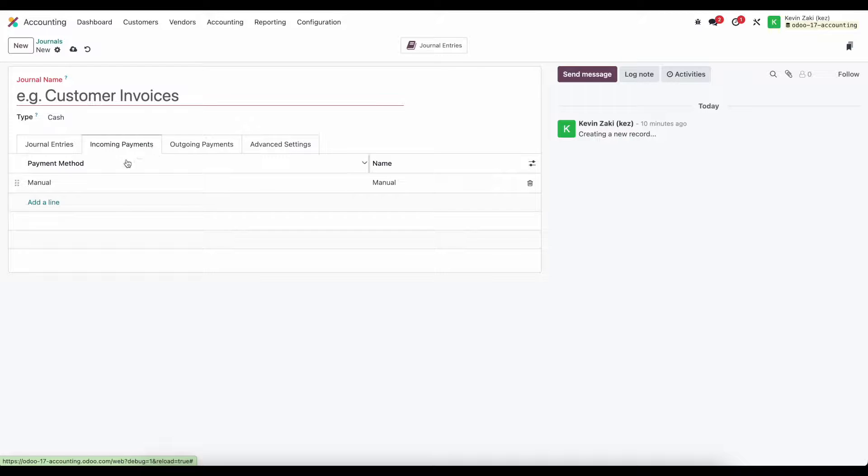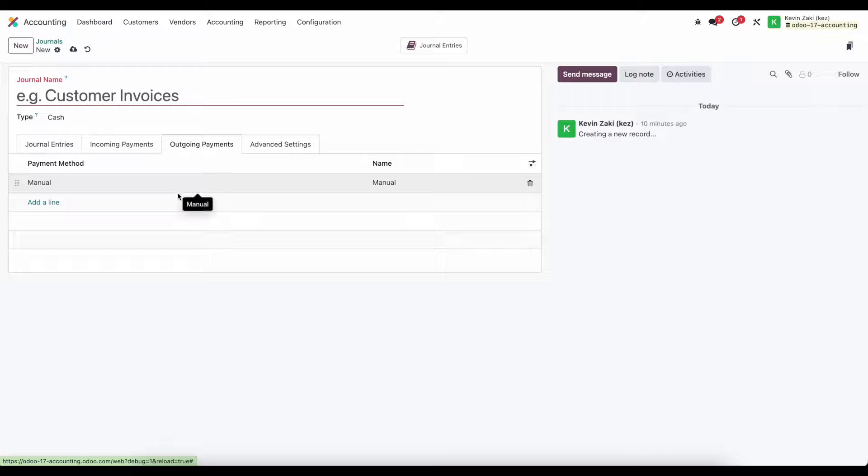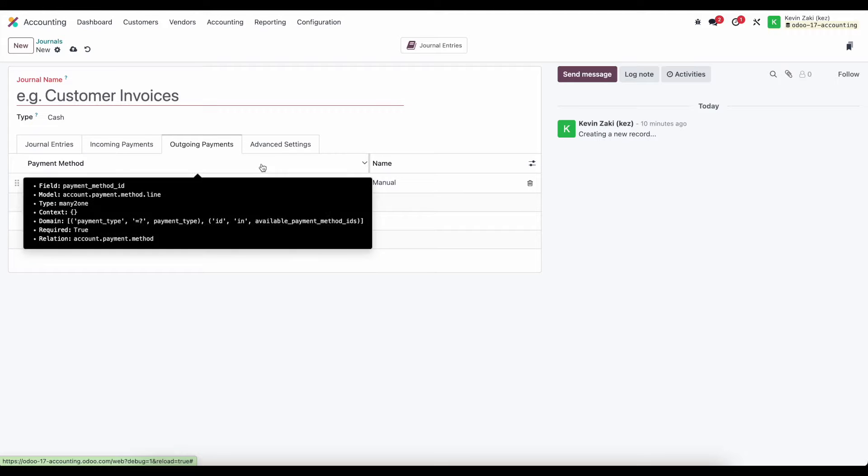Under incoming payments we can set the payment types, most of this is going to be manual as it's just cash, same thing for outgoing. This just allows us to register the different types of payments that we're receiving. This is more interesting when we get to banks which we'll explain in just a few minutes.